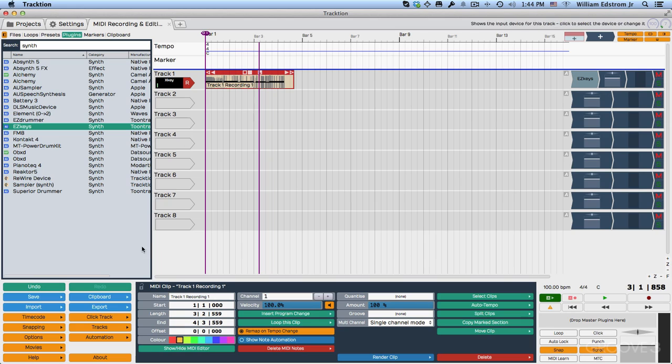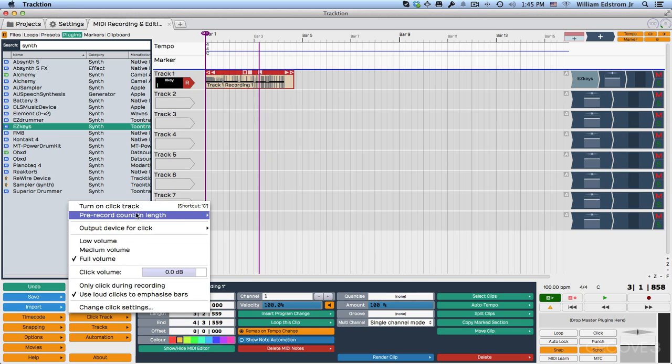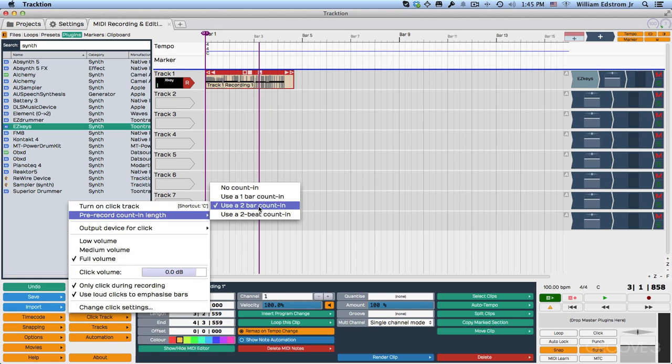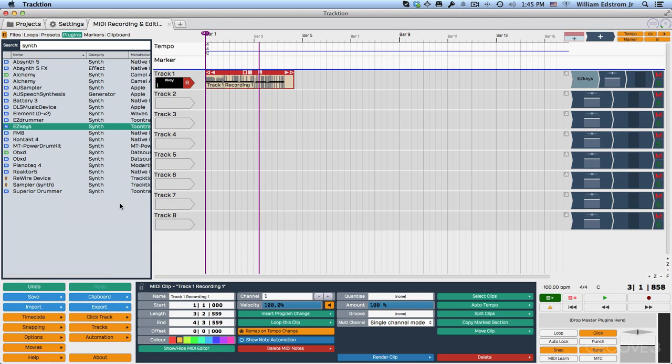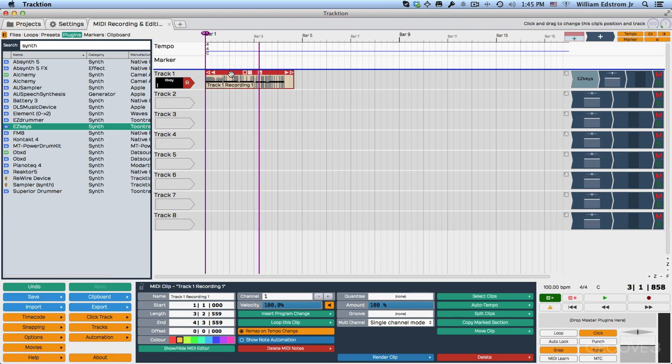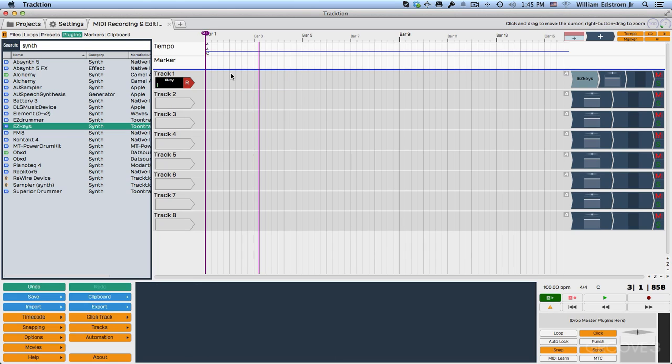This works exactly like for audio. It says pre-count length set at two bars, which is fine. And then we just need to turn on the click track. So it wasn't actually on, we were only getting the count in. So with it set that way, all I need to do is select that clip and delete it. And I'll try it again and see if I can get slightly more coherent chords in there, just a couple bars so that we have something to work with.